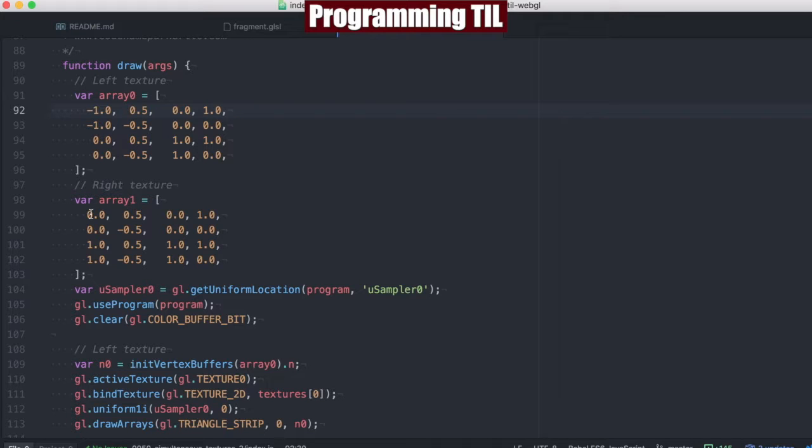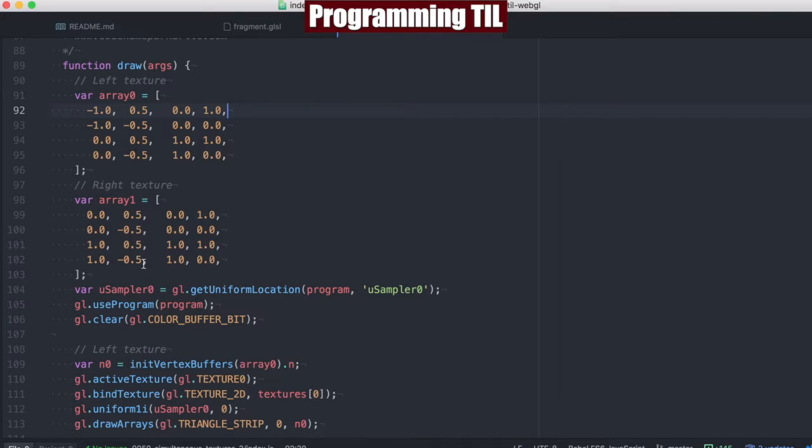However, you can see that we'll have one displayed from negative 1 to 0 and halfway up and down the screen, and one from 0 to 1 displayed halfway down the screen.